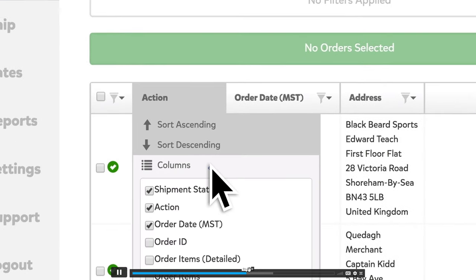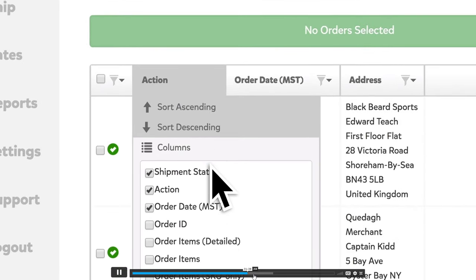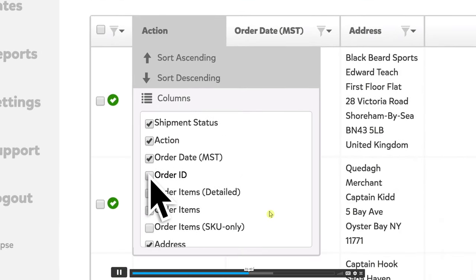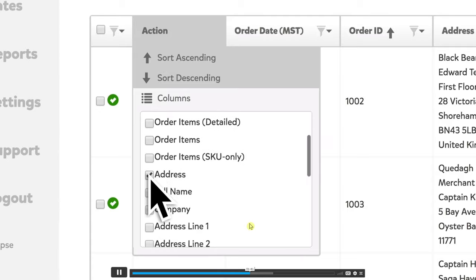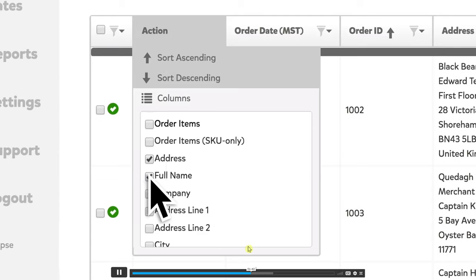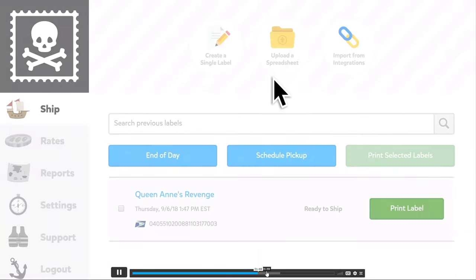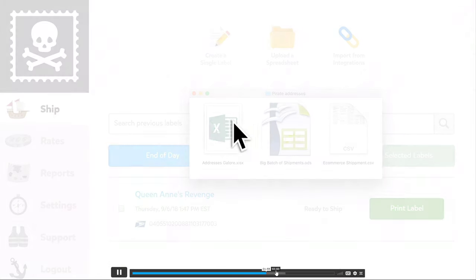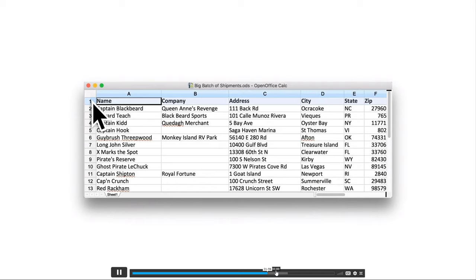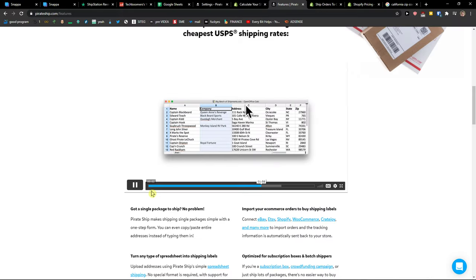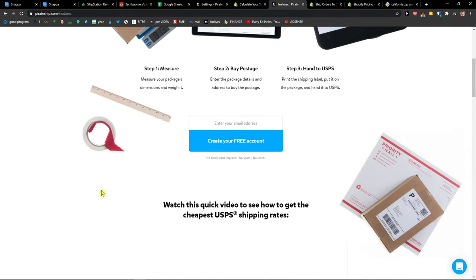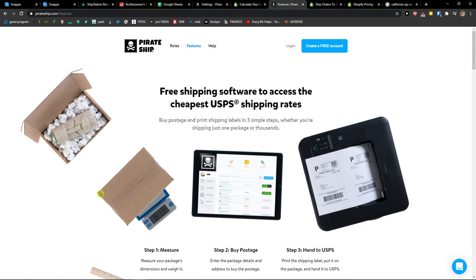And then you can schedule pickup and also just connect it with Shopify so you don't have to worry. And this is pretty much it. So the main difference is mainly that with PirateShip you're going to use USPS only, and if you're good with that, you're good to go.